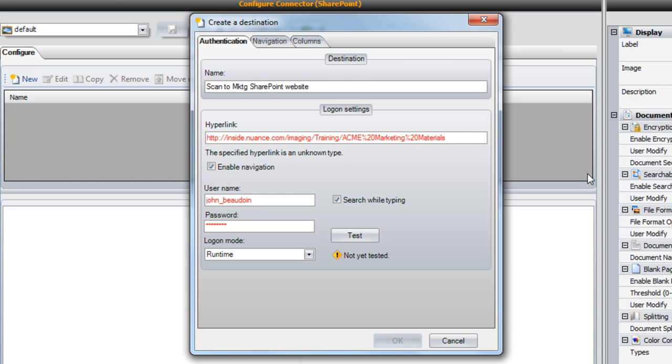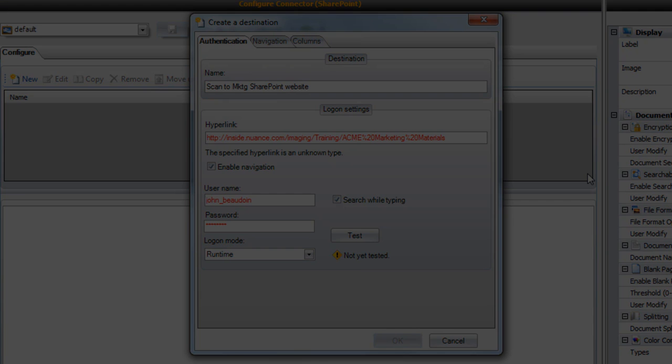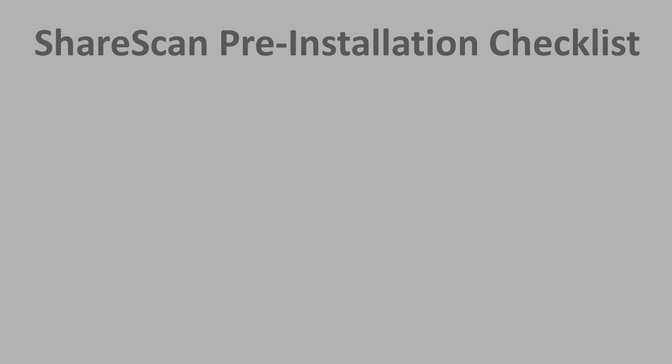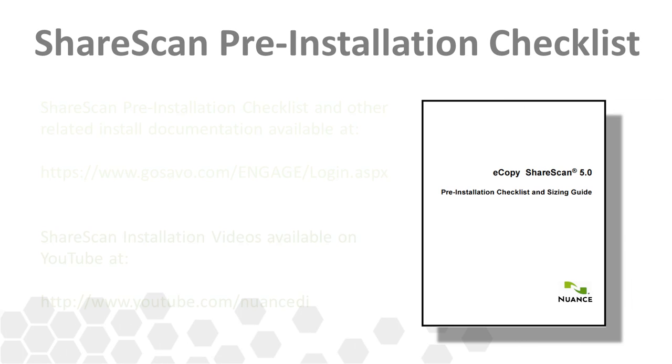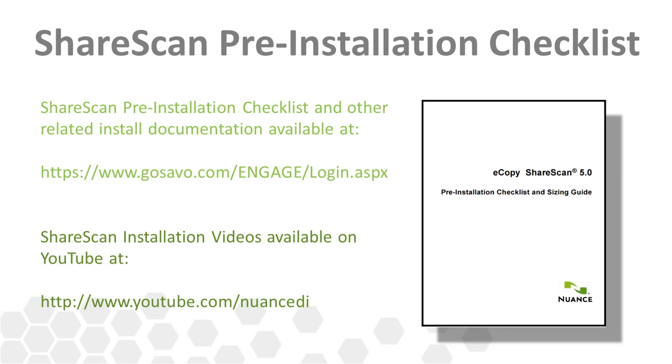Having a usable service account is one of the items listed on the ShareScan pre-installation checklist, or PICL. This document is critical to review prior to any ShareScan installation and is covered in more detail in the ShareScan installation video also available on our YouTube channel.